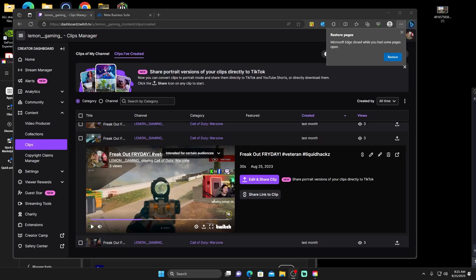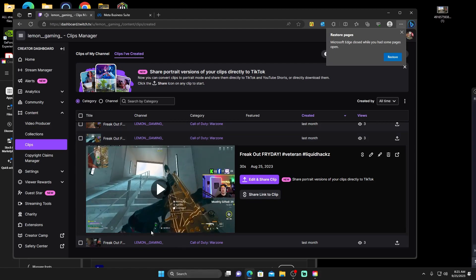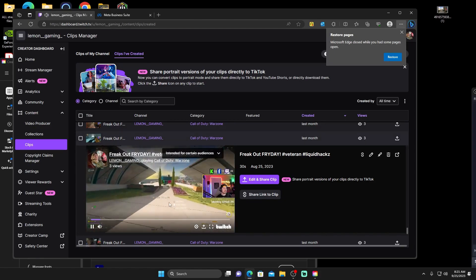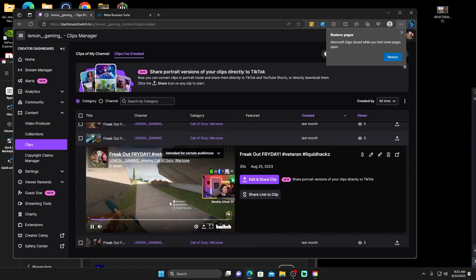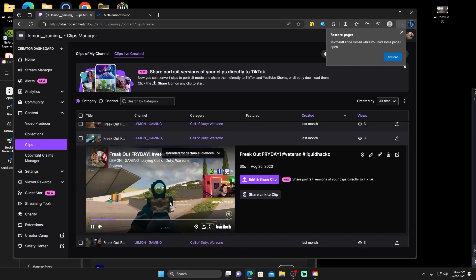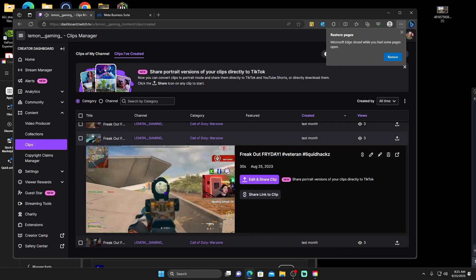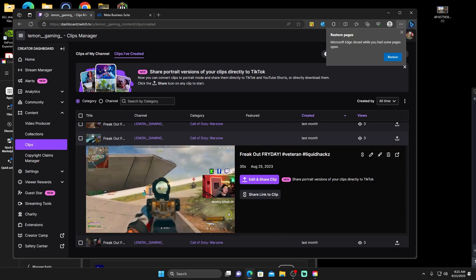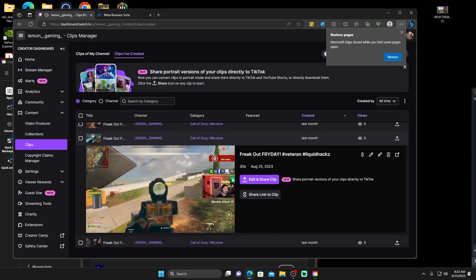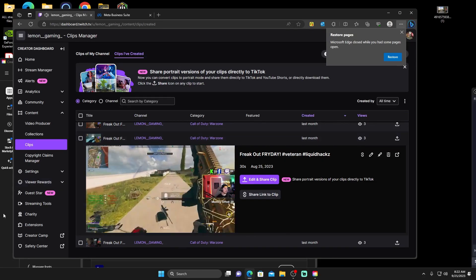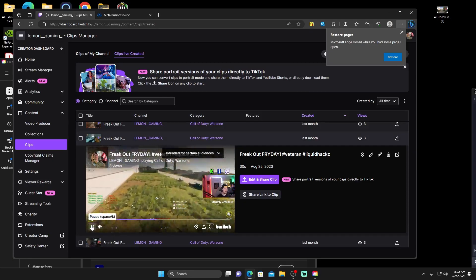Alright, so here we are. I'm gonna show you guys how to make your clips look really sus just like I do with mine that fools so many different people. It was clipped directly from here. We'll watch it unedited. Alright, so that's pretty much the clip.